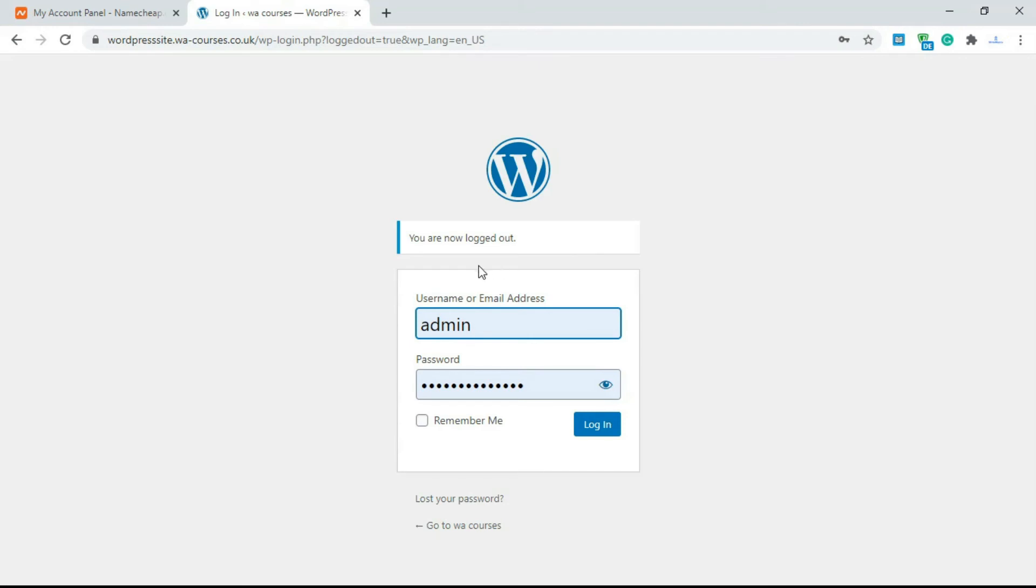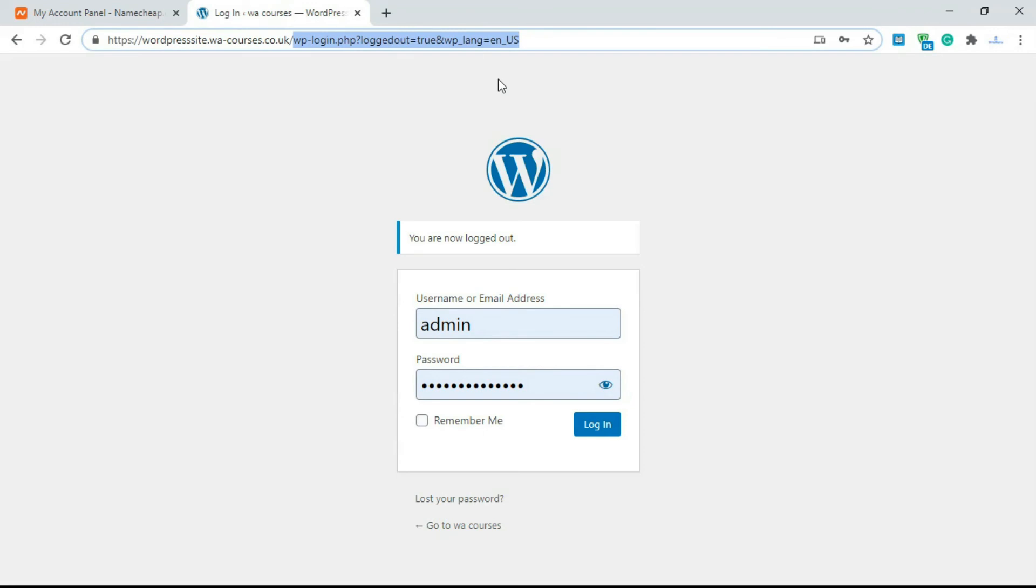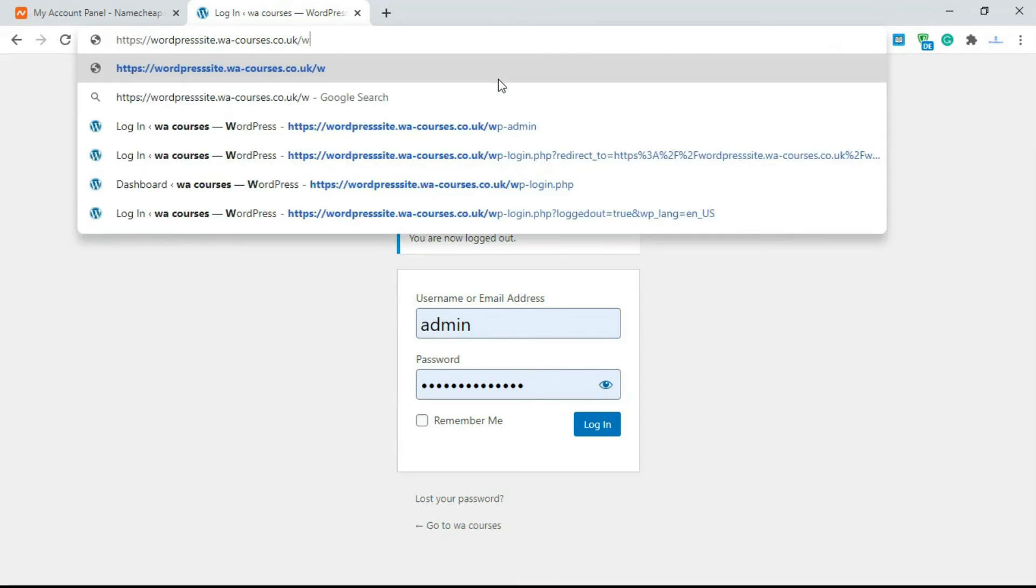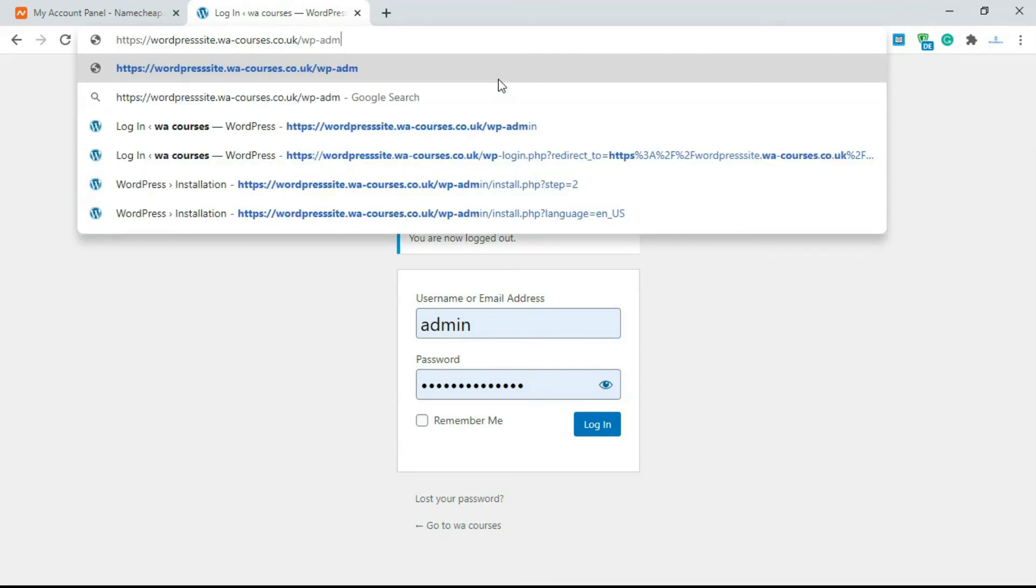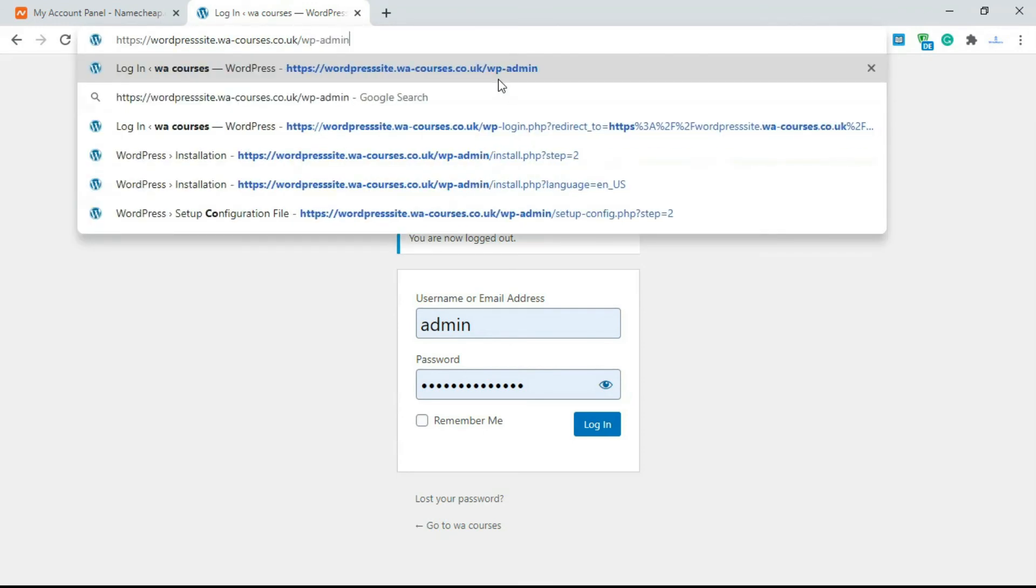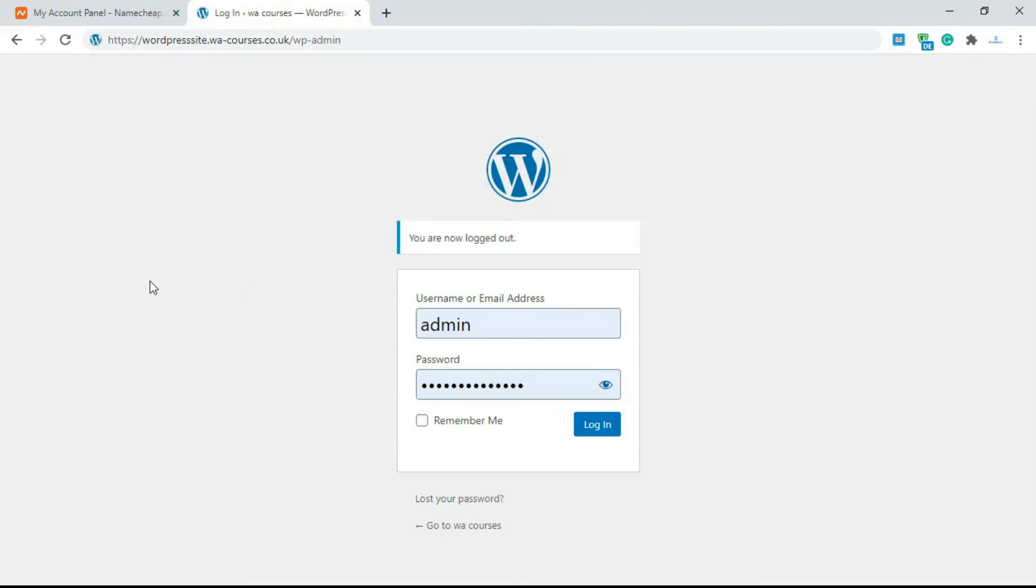In some WordPress websites you can customize the login URL if you want. There are plugins that allow you to do that, but basically for any new WordPress website you're going to be accessing it via WP-admin.